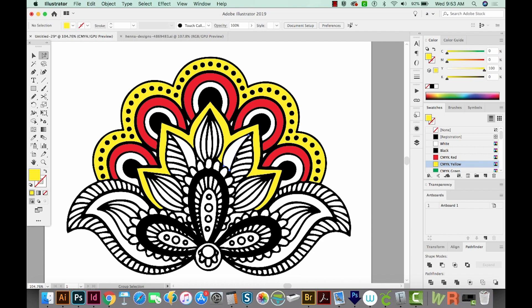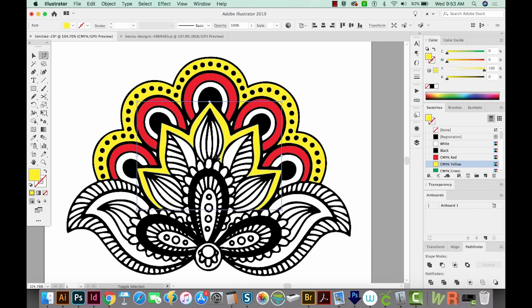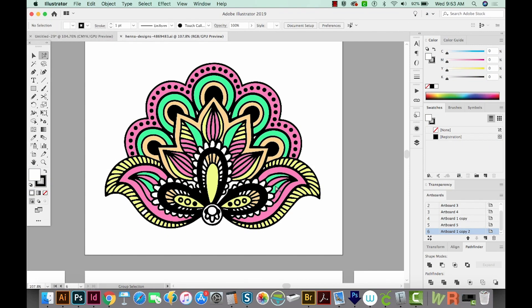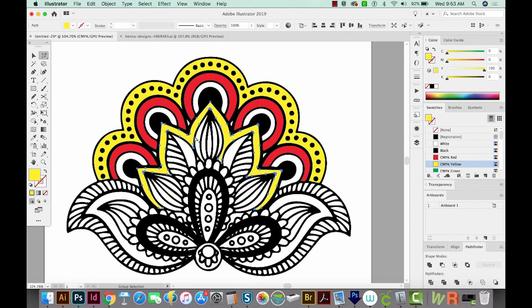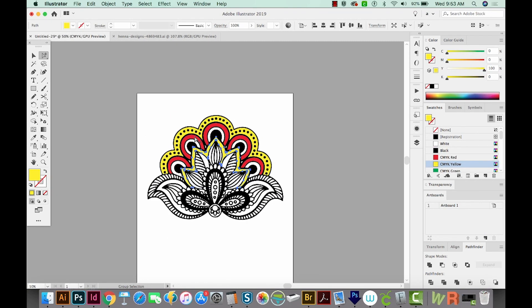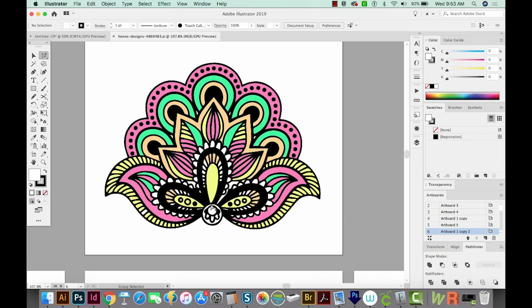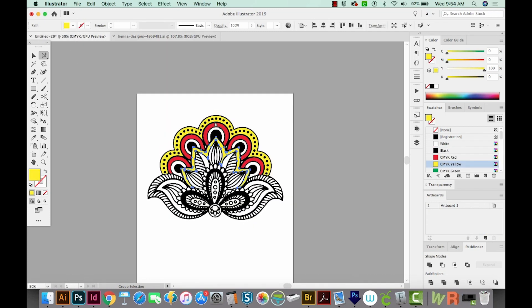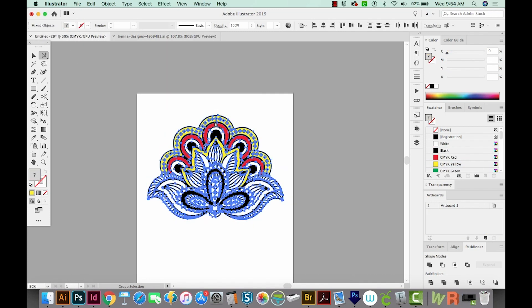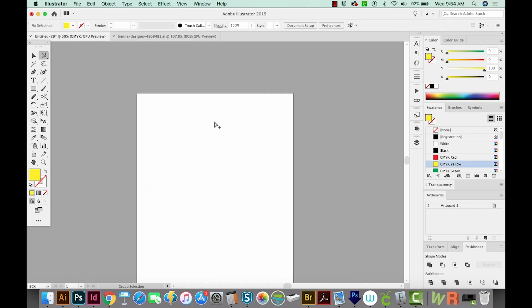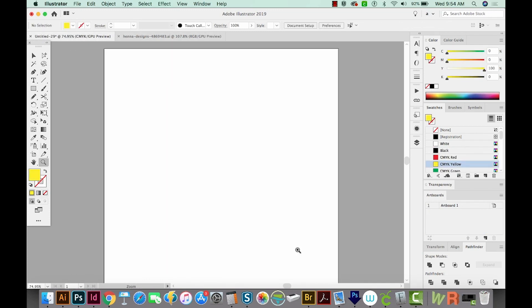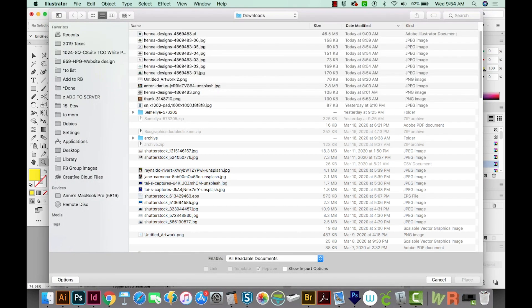So when you're completely done, you'll probably have something that looks like this. It will probably take a while to color each and every one of these little pieces in here. But in the end, it looks pretty cool. Let's select all and delete that. And now I'm going to bring in some hand drawn type. So we'll place that in.